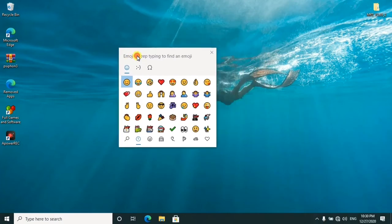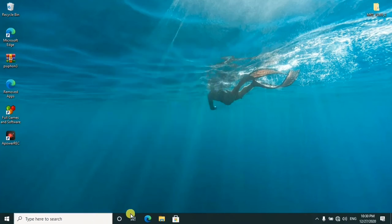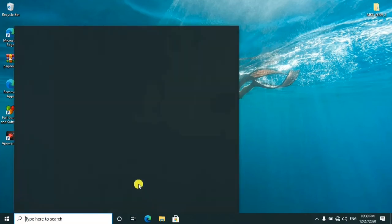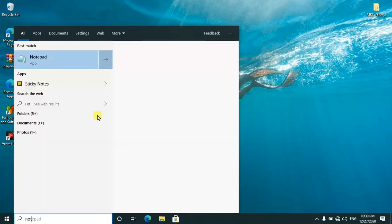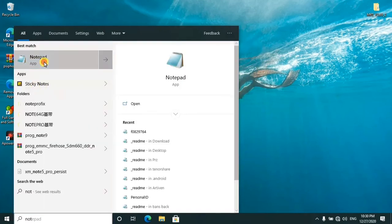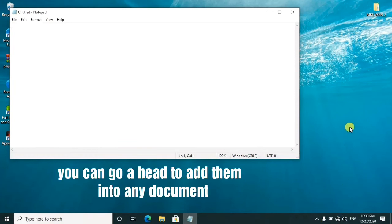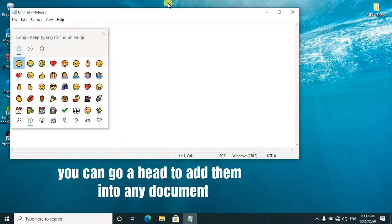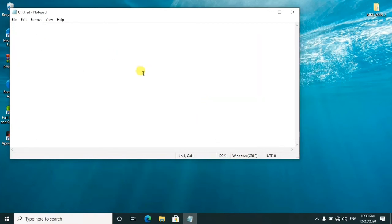So you can go ahead to use the emojis either in your Notepad. For example, I'll try to open it. These are emojis, so you can go ahead to add in any emoji of your choice.